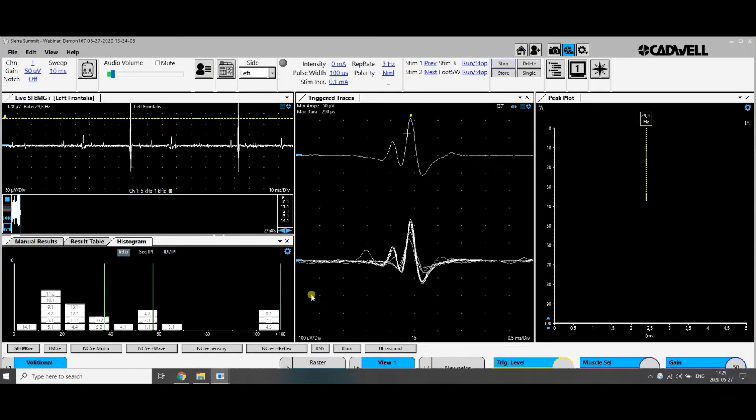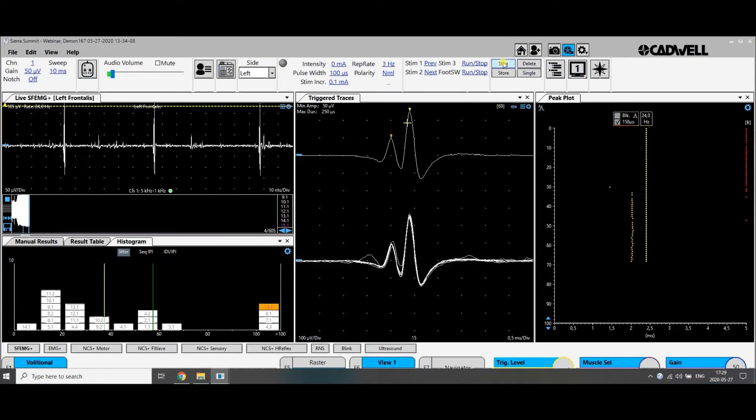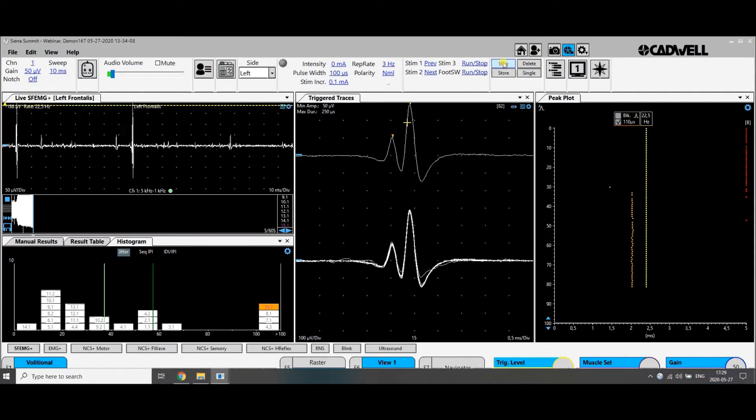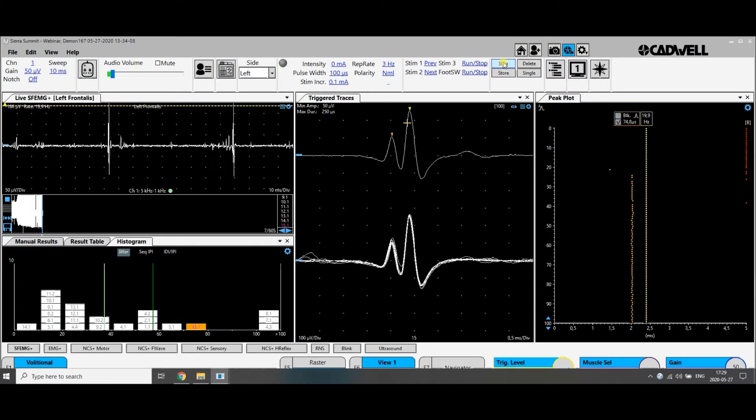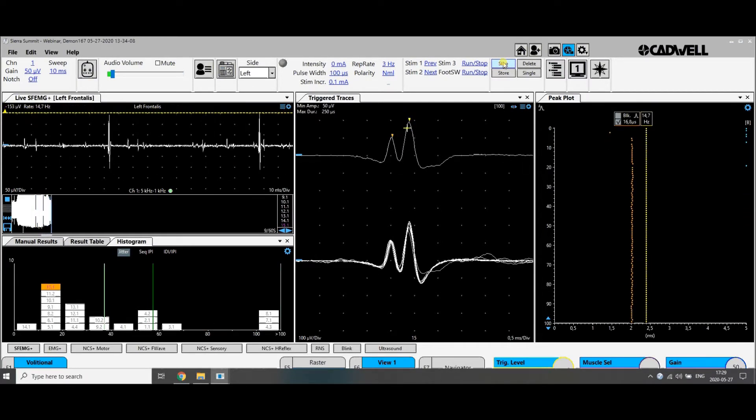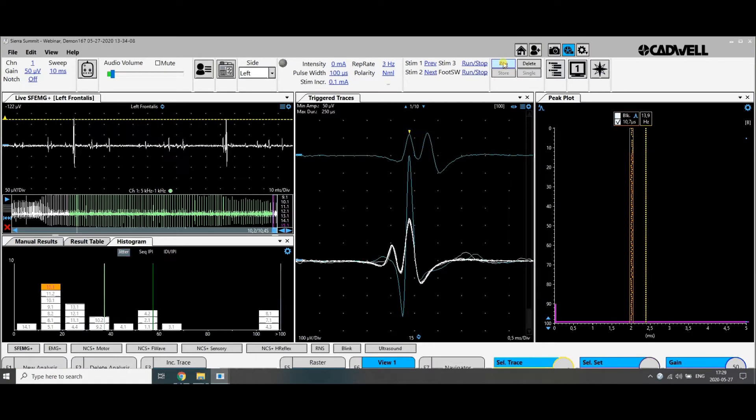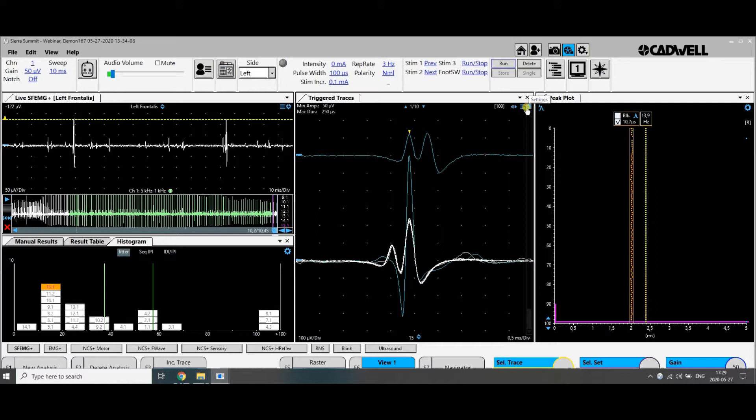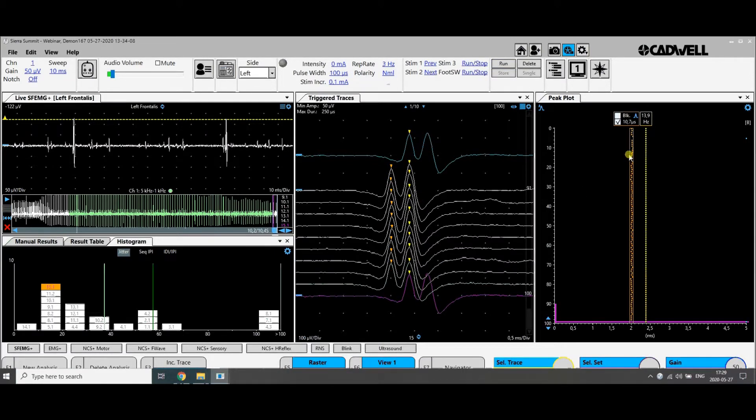I move the needle and here we get a good recording. We have now about 100 discharges and can stop the recording. This big one was a disturbance, but you see the nice recordings are here and the jitter is 10.7.